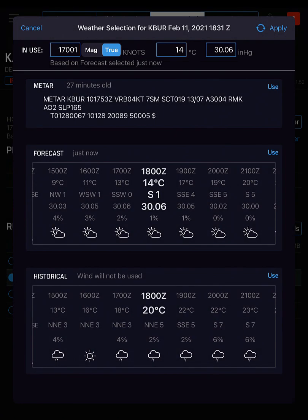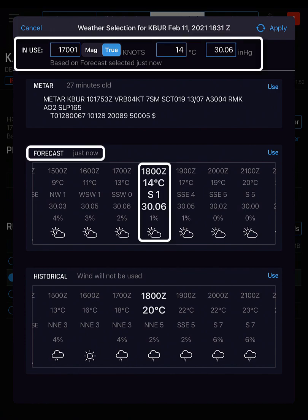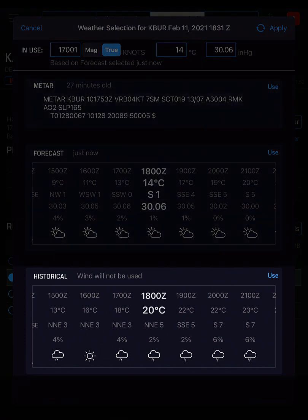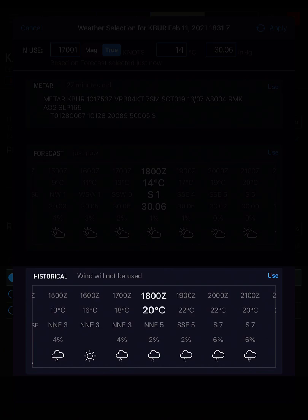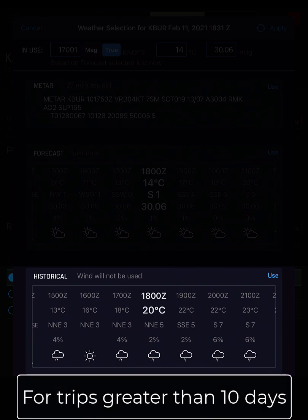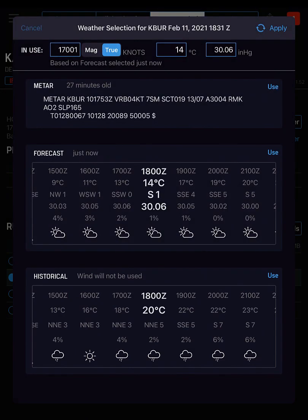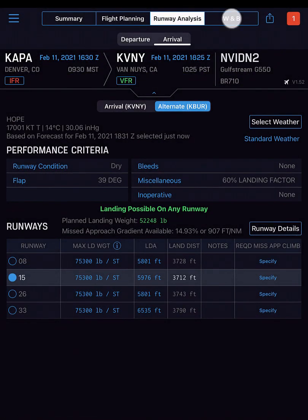Because this trip is one day in advance, a runway has been pre-selected based on forecast weather for this departure and arrival. Historical weather is used to select runways for trips created more than 10 days in advance.